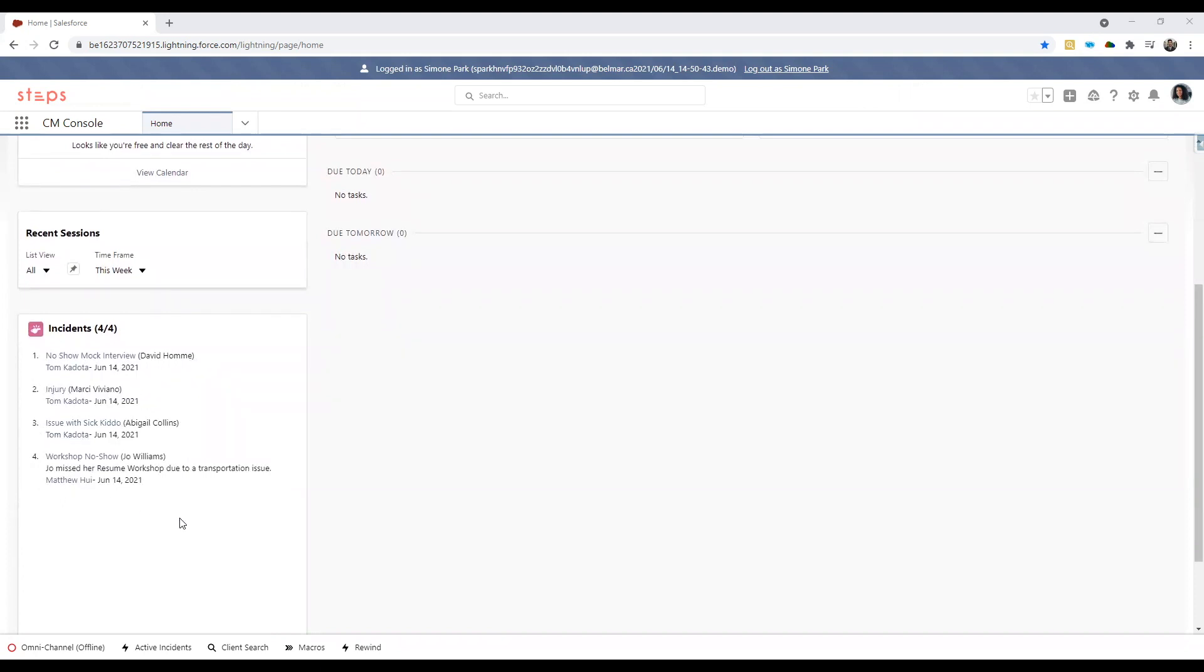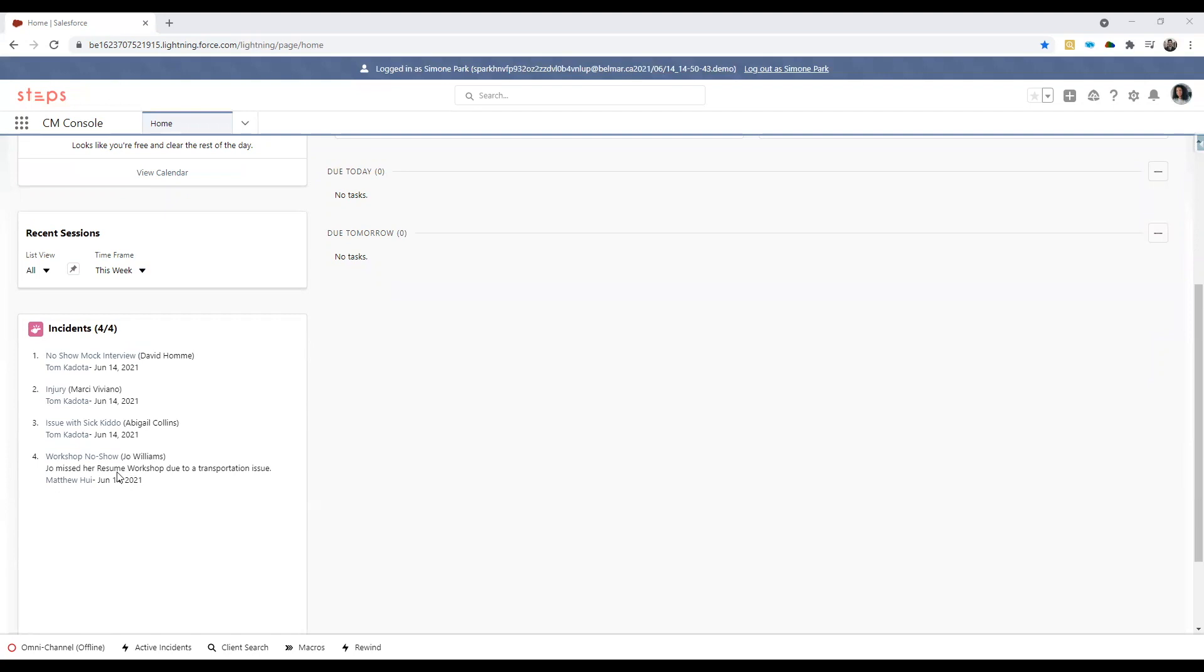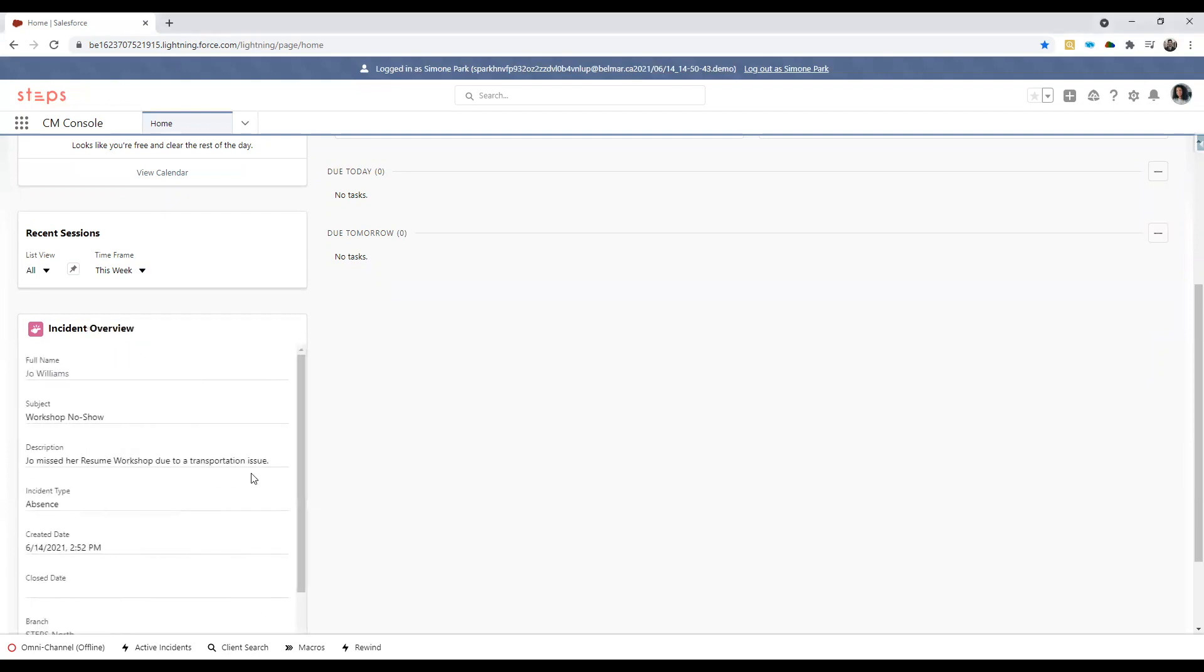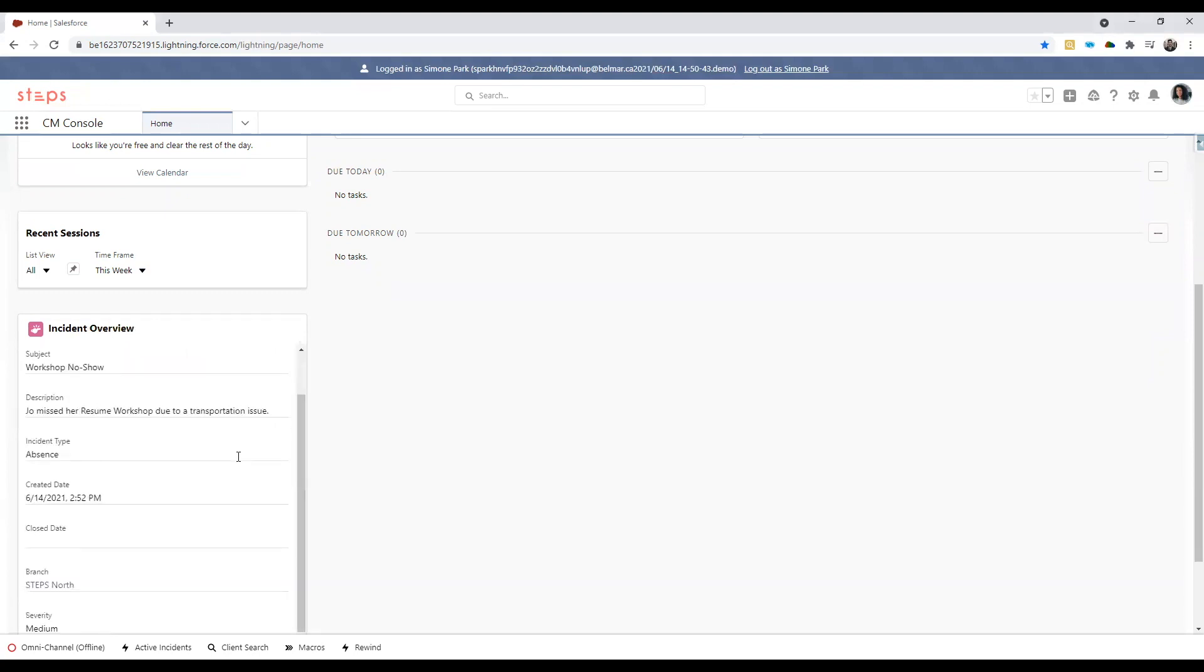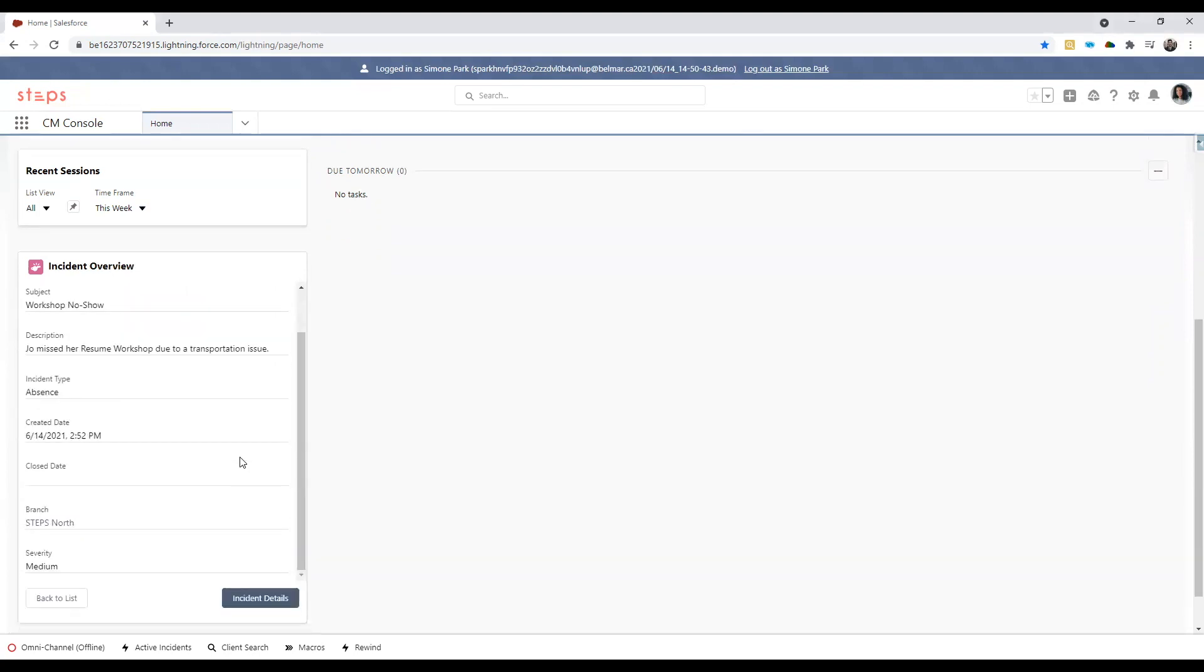The incidents component on the left here surfaces any incident details involving your clients that may require immediate attention. We see here a list of incidents in which you can drill into deeper to find out more details without navigating anywhere else within your Salesforce environment. For example, if we click on the workshop no show here associated with Joe Williams, we can look into more details about this particular incident.